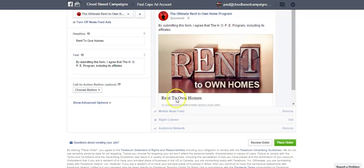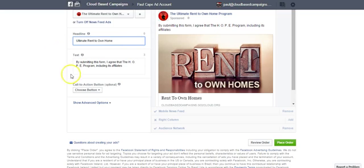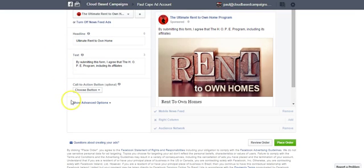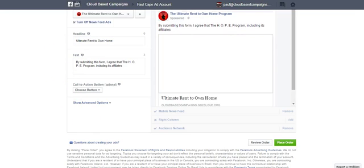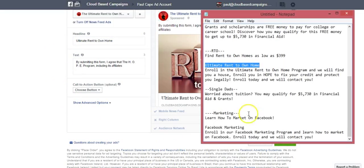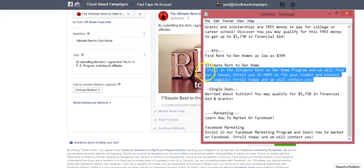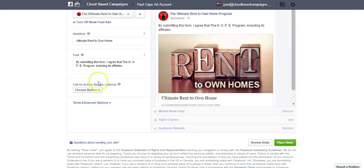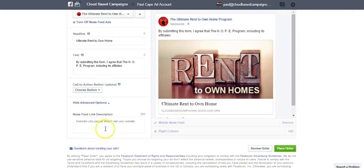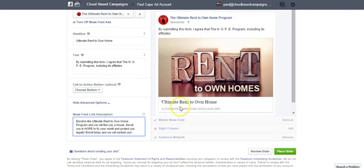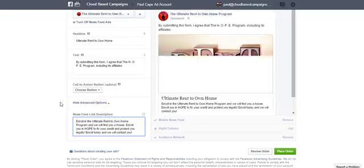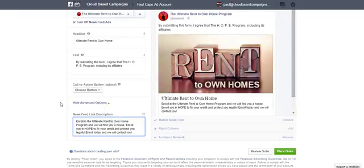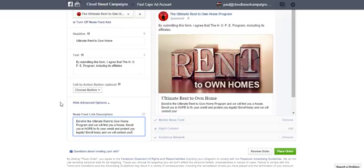We notice that this right here says rent-to-own-homes. That's your headline. We'll change that to ultimate rent-to-own-home program. Then we have this part down here: Enroll you in the ultimate rent-to-own-home program, we'll find you a house. Click advanced options, and that's going to allow us to put that right here. There it is. Enroll in the ultimate rent-to-own-home program, and we will find you a house. Enroll you in Hope to fix your credit and protect you legally. Enroll today, and we'll contact you. It's very simple.